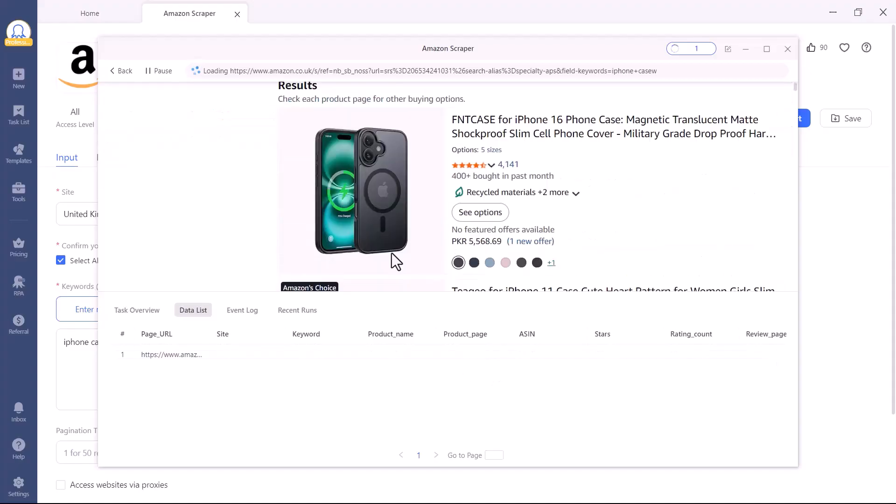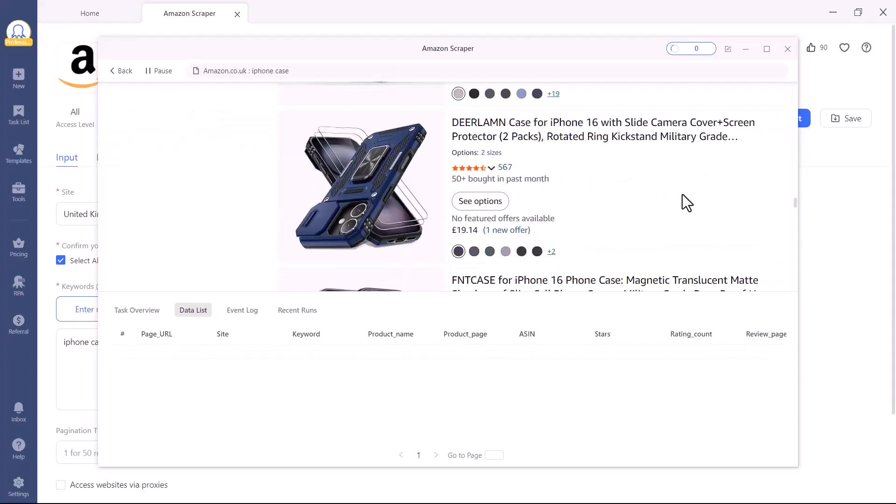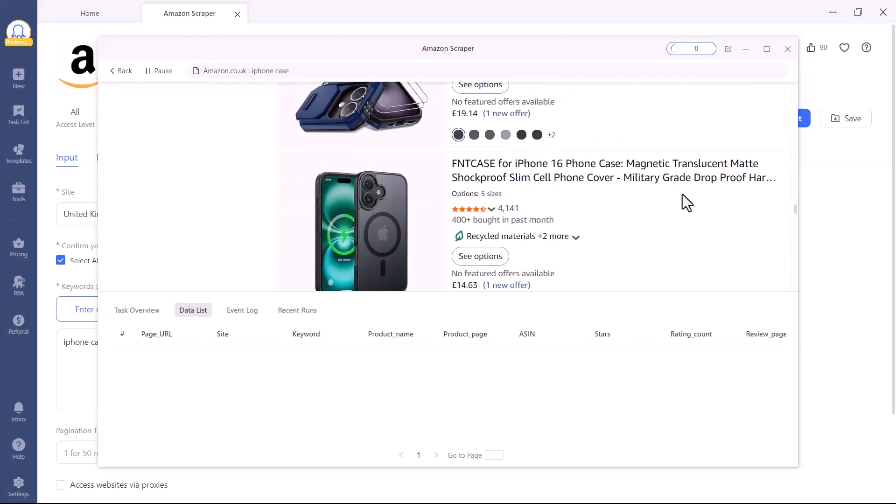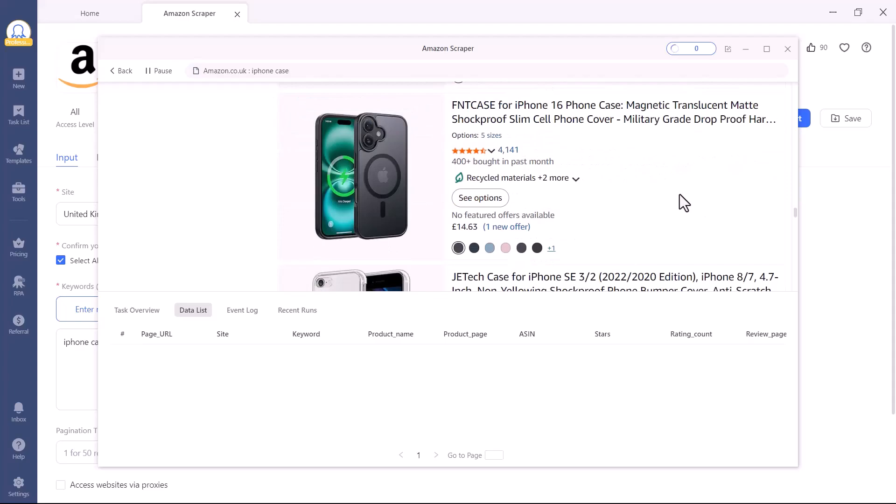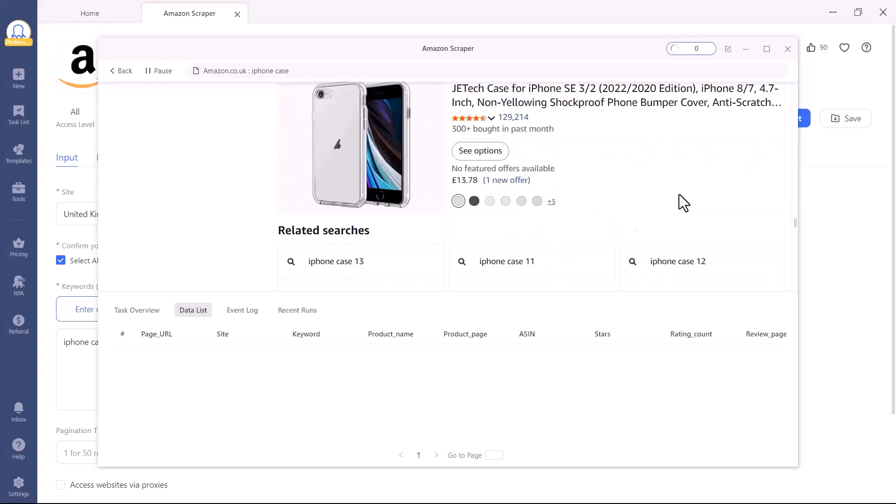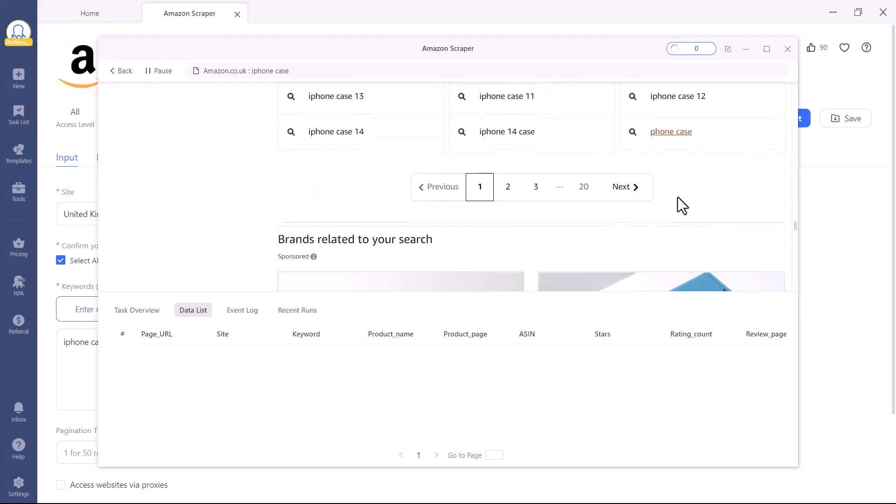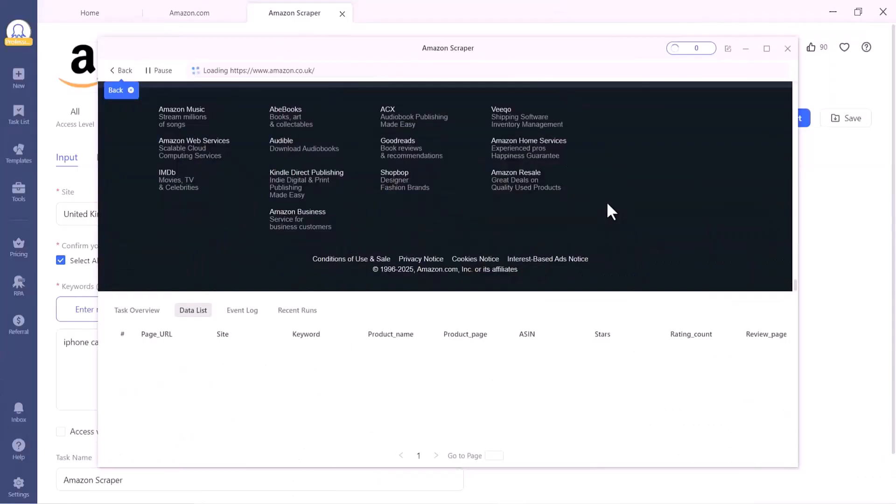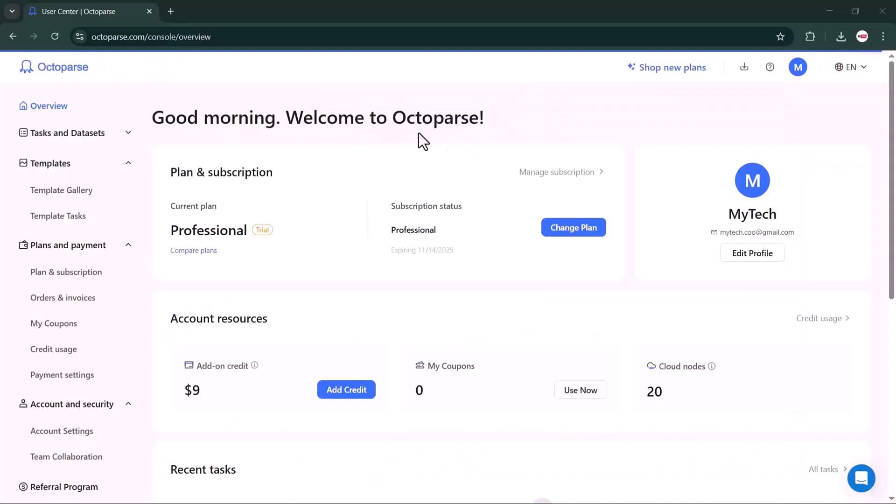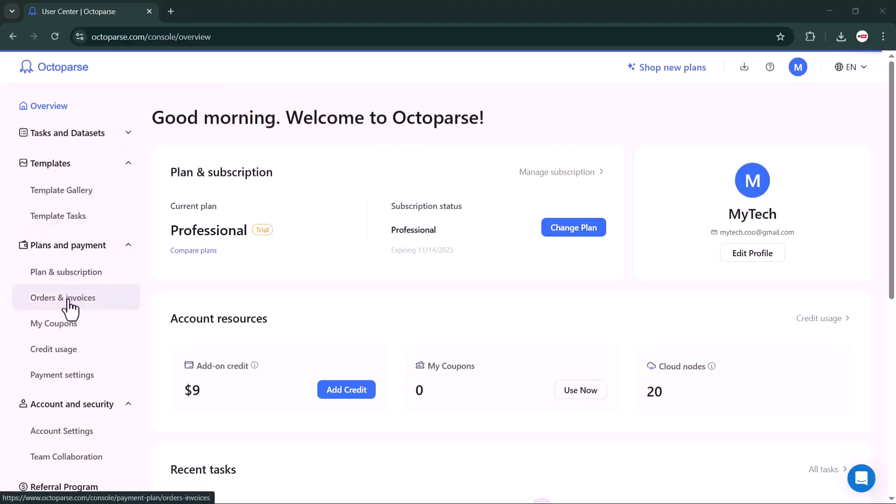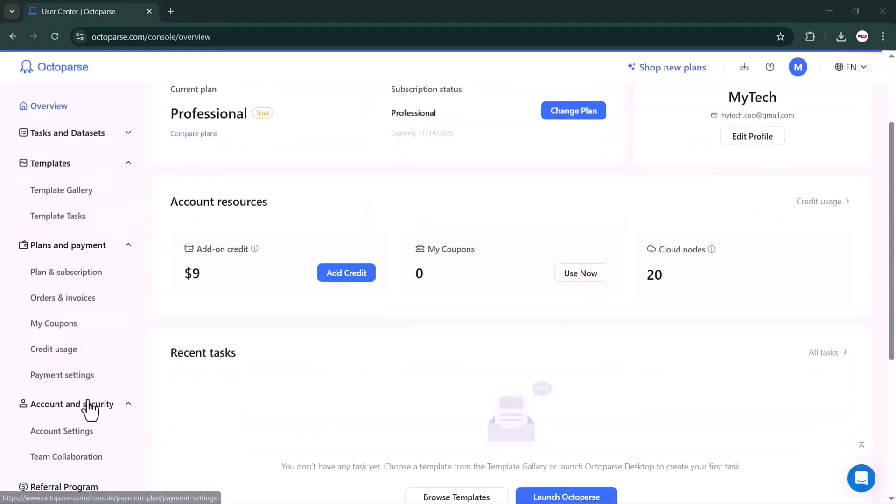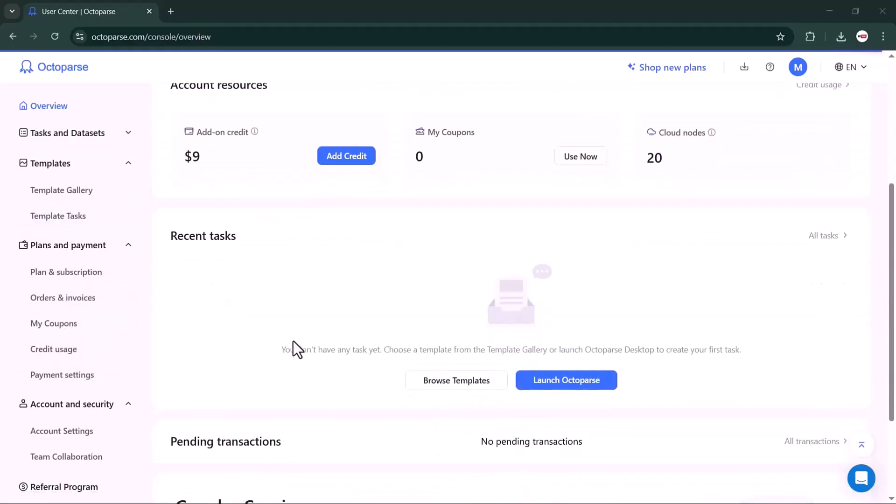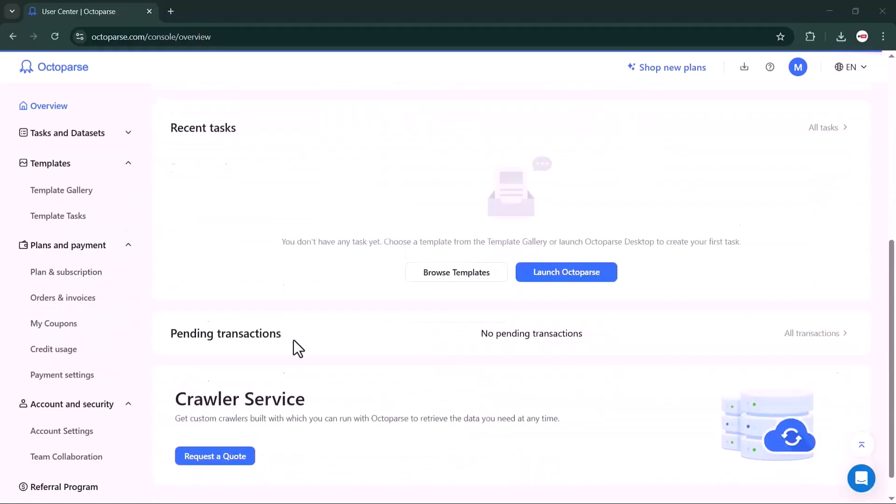What I love most about Octoparse is its flexibility and scalability. The free plan allows you to scrape up to 10,000 plus lines per month, and the paid plans offer cloud scraping with more than 40 machines running simultaneously, so you can easily scale up your projects. Whether you're building a price comparison site, conducting market research, or tracking competitors, Octoparse makes web scraping accessible for everyone.